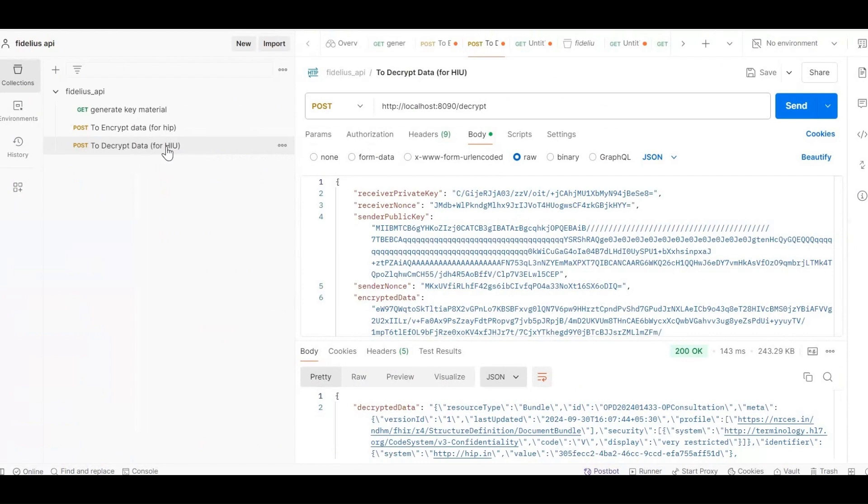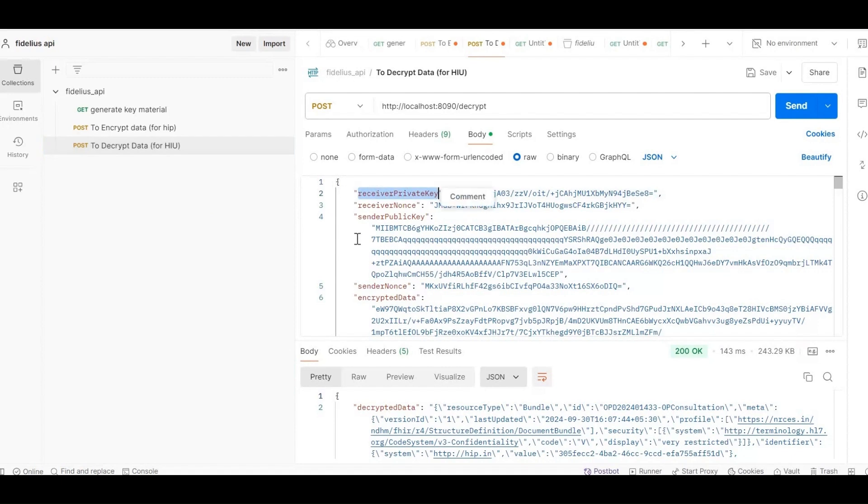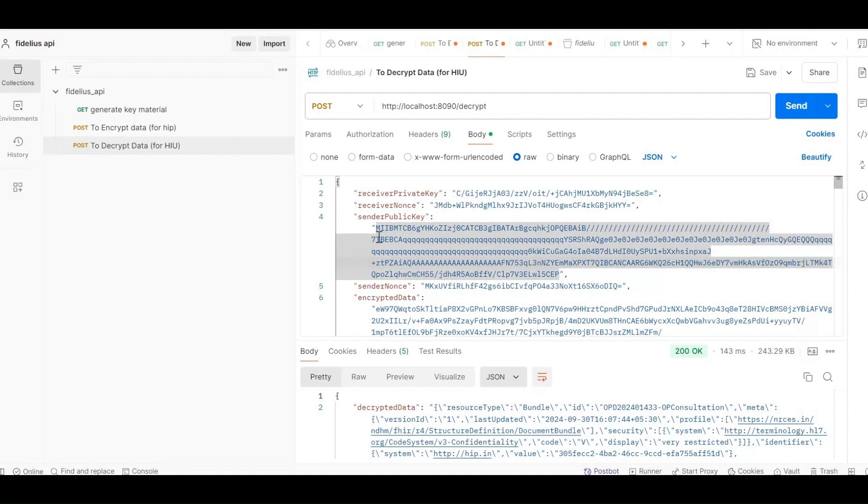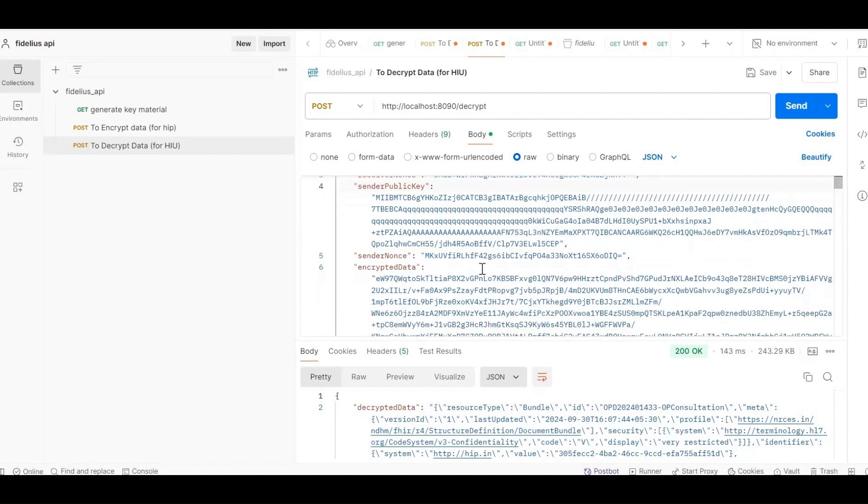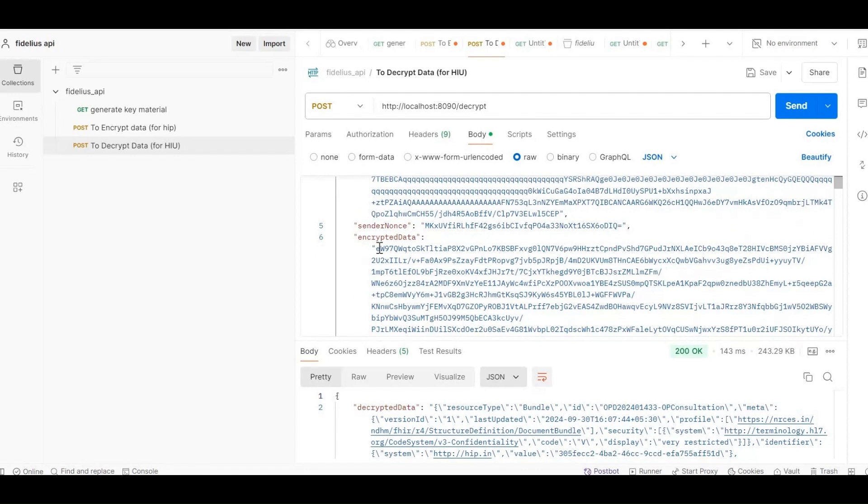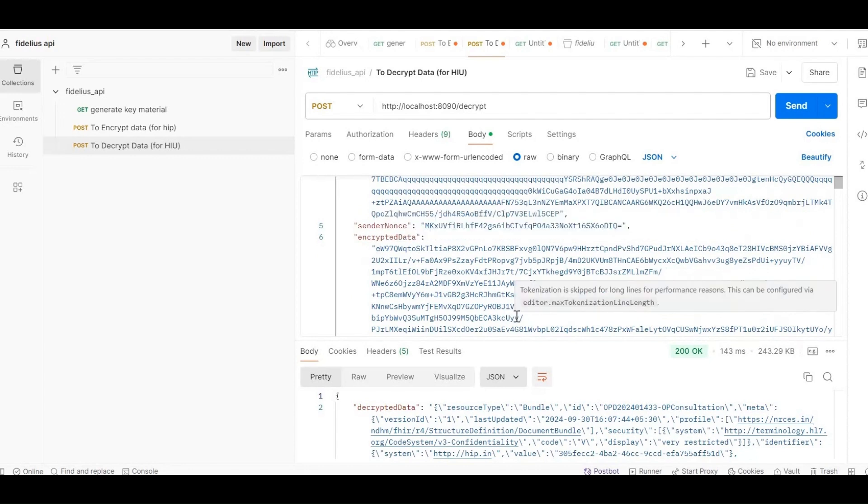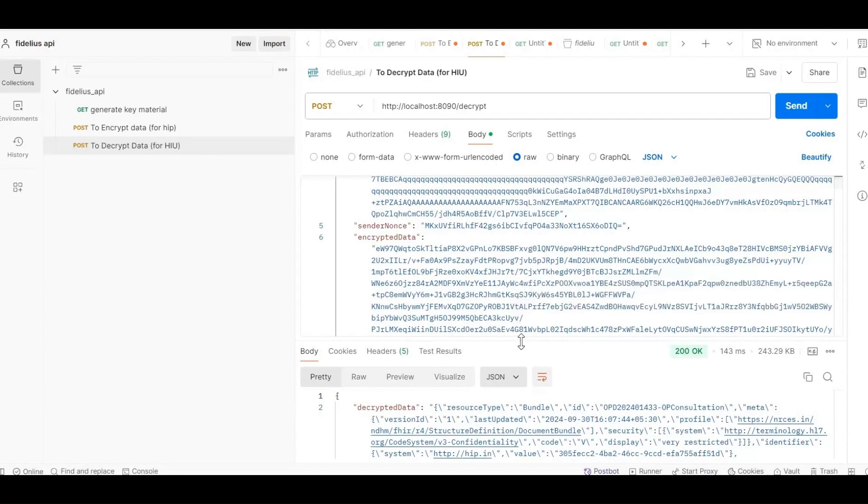I'll open the decrypt API. Here's how to input the required parameters. In receiver private key, enter your private key. In receiver nonce, use your nonce. For sender public key, use the key value received in the HIP callback. In sender nonce, enter the HIP nonce. Finally, in encrypted data, paste the encrypted data received from the HIP. Once set up, we'll use this API to decrypt the data, making it readable. You can now see the decrypted data in the response.